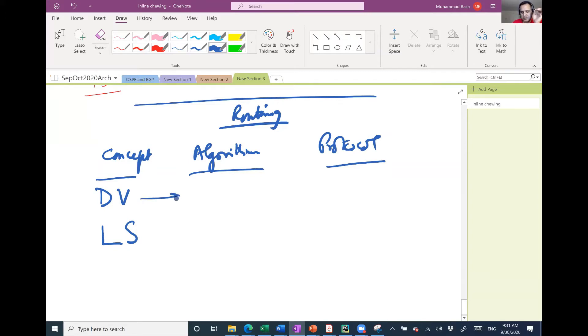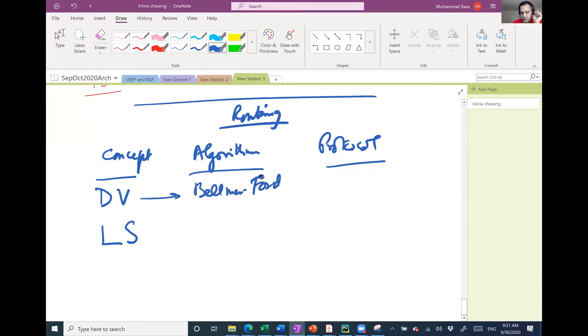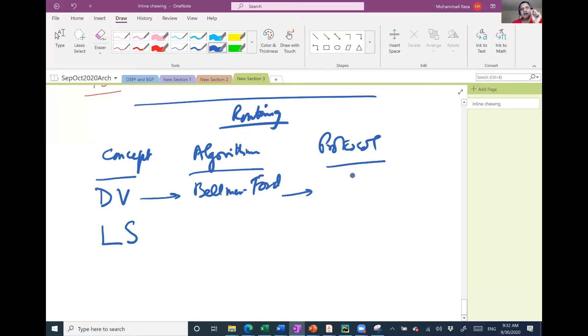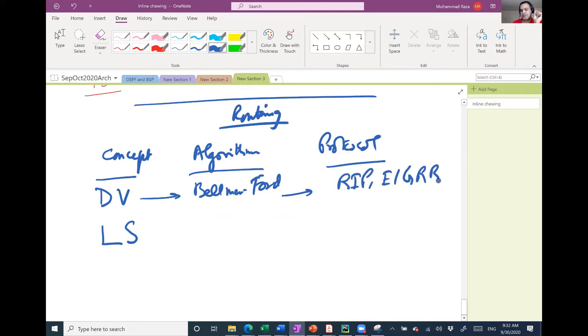Based on distance vector is an algorithm called Bellman-Ford algorithm. Based on Bellman-Ford algorithm there are protocols, for example RIP and EIGRP.